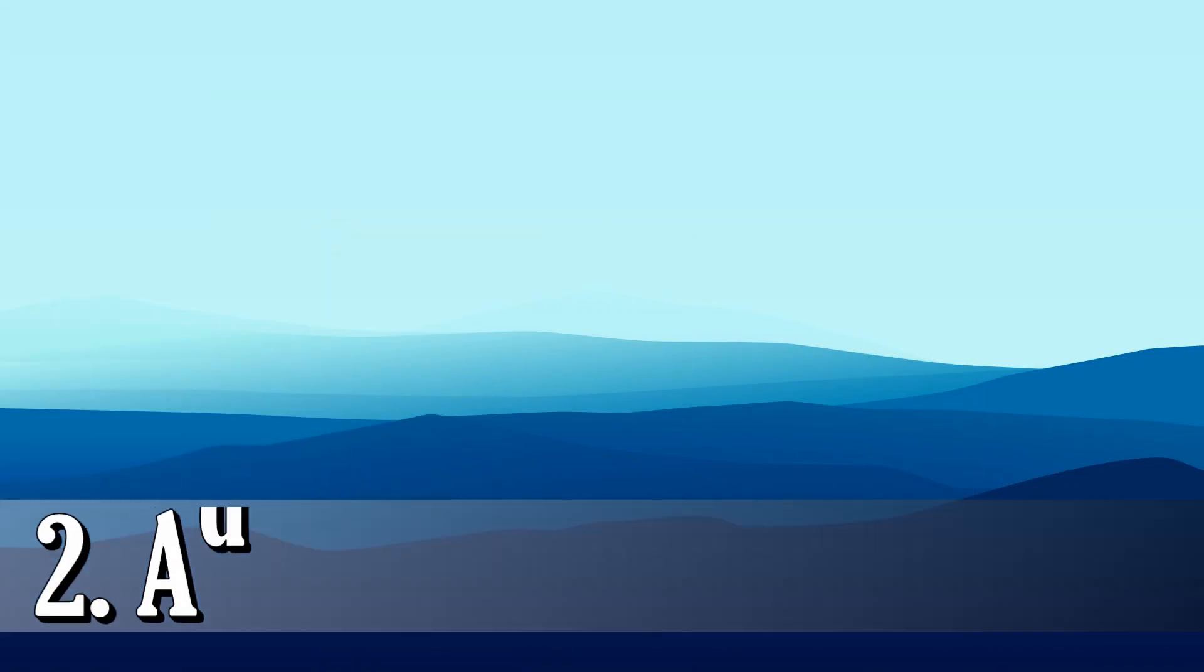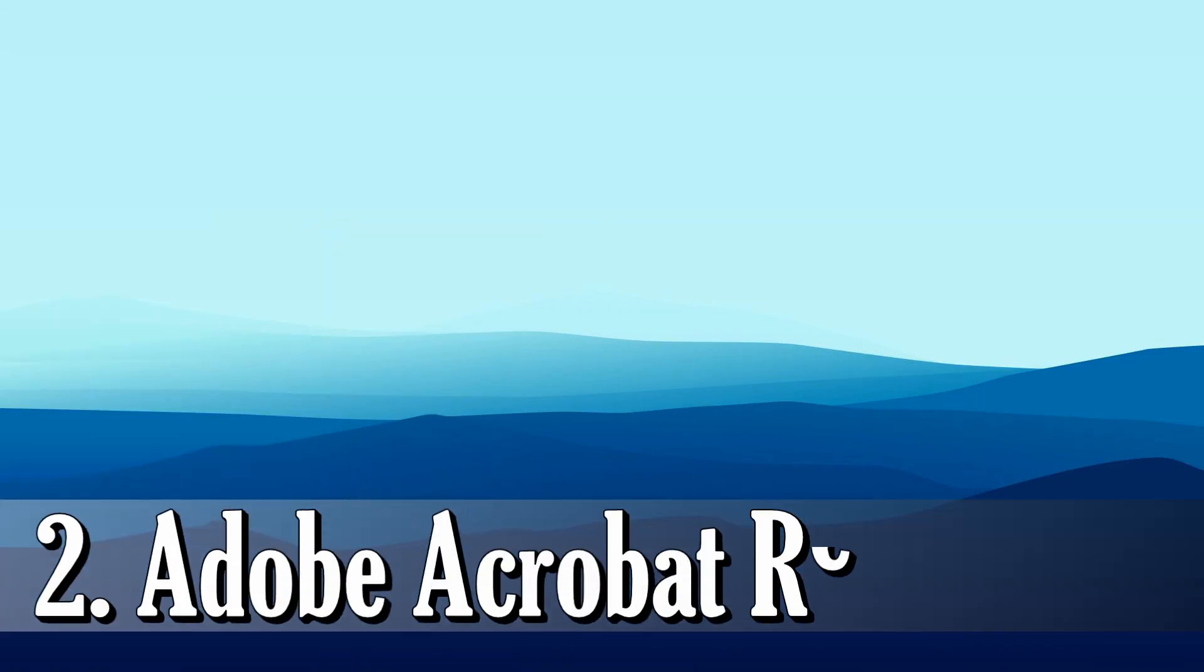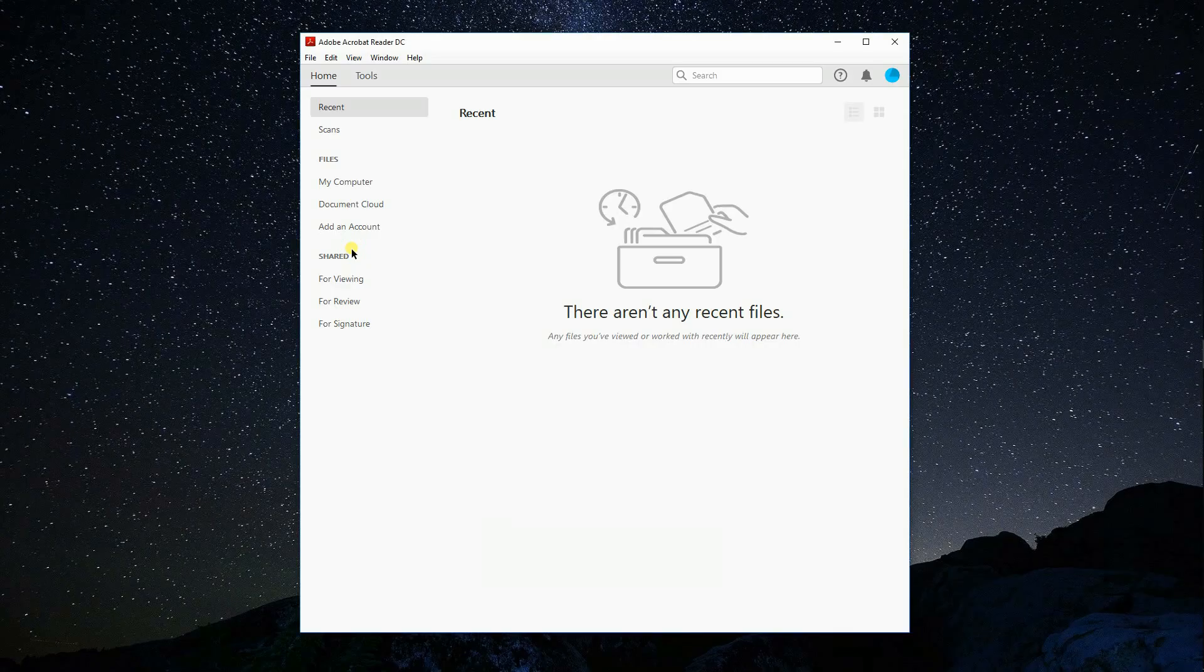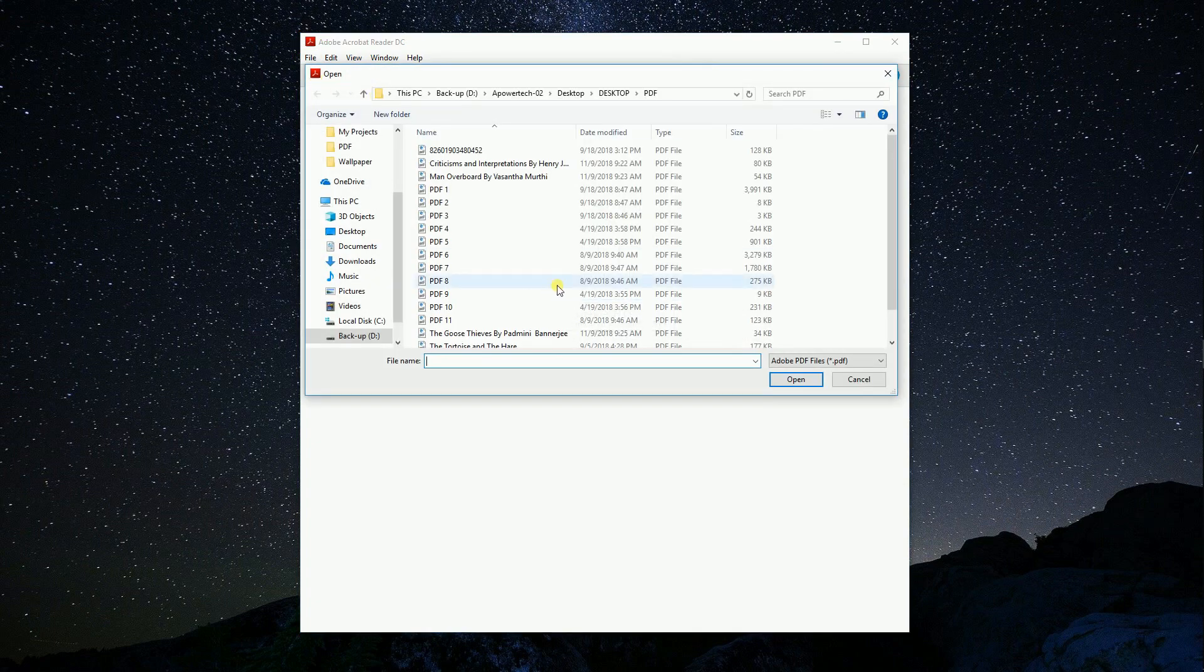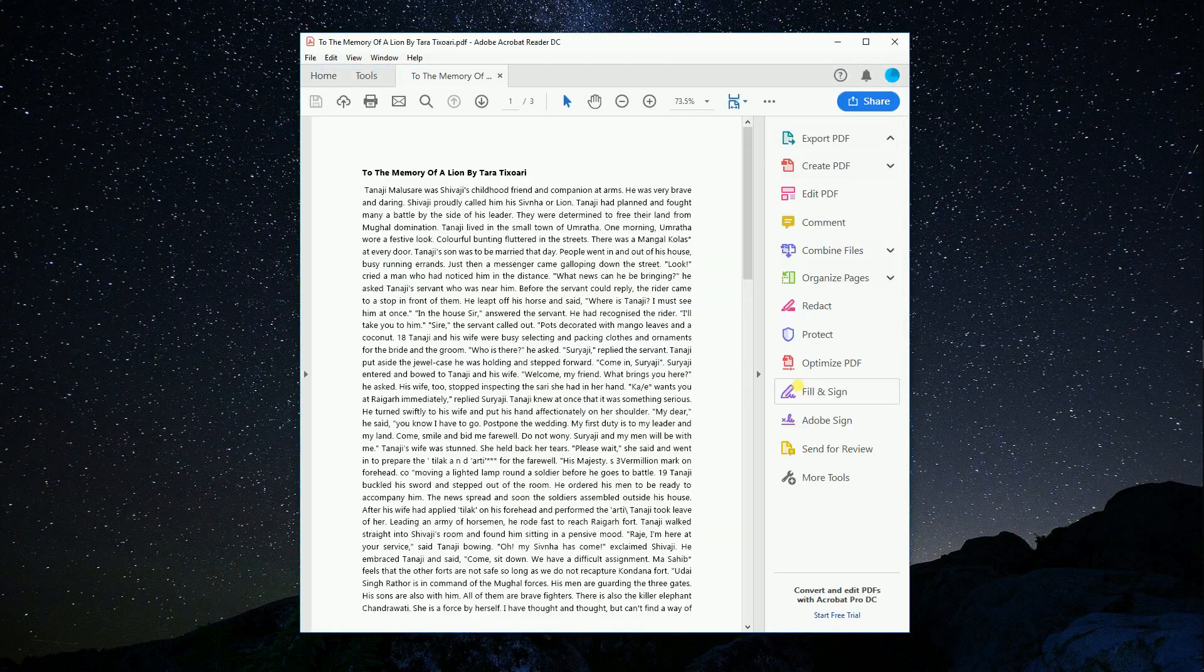For desktop program, we have Adobe Acrobat Reader DC. Run the software on your computer. Click file, open, and select a PDF file that you want to convert.